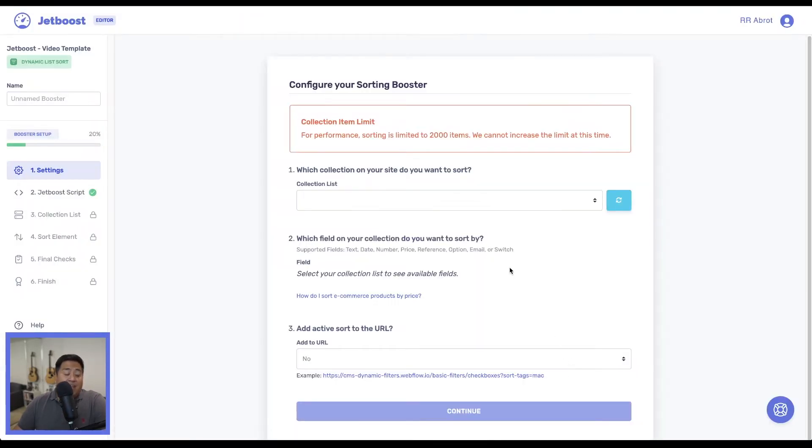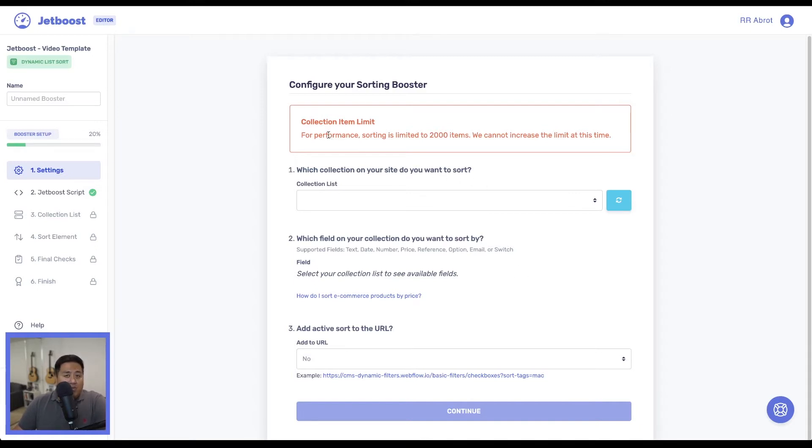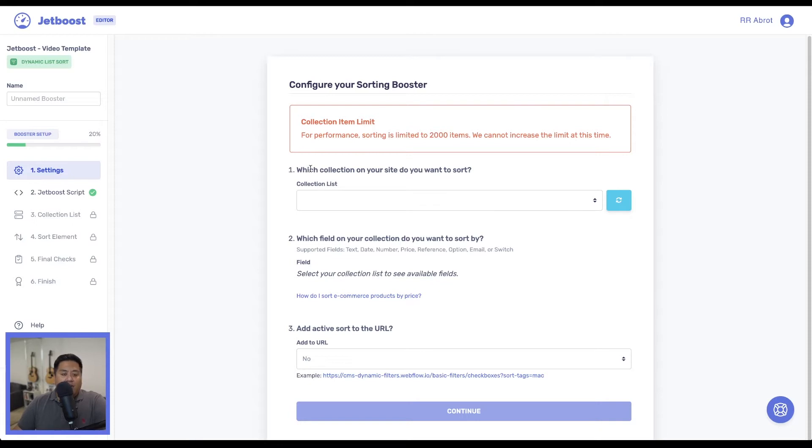Now we're going to follow the directions. Just a quick reminder that for performance reasons, sorting is only limited to 2000 items. So let's follow our directions here.